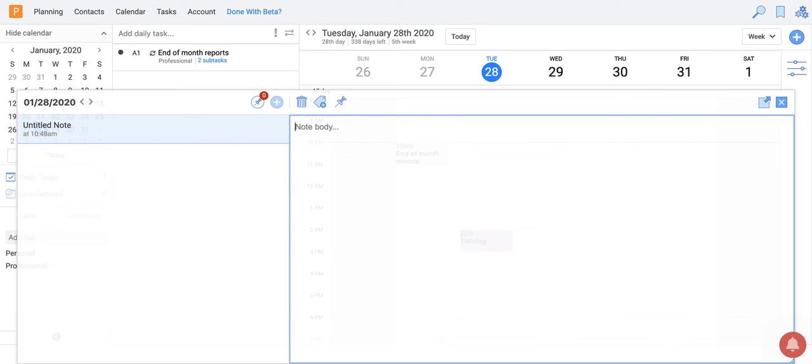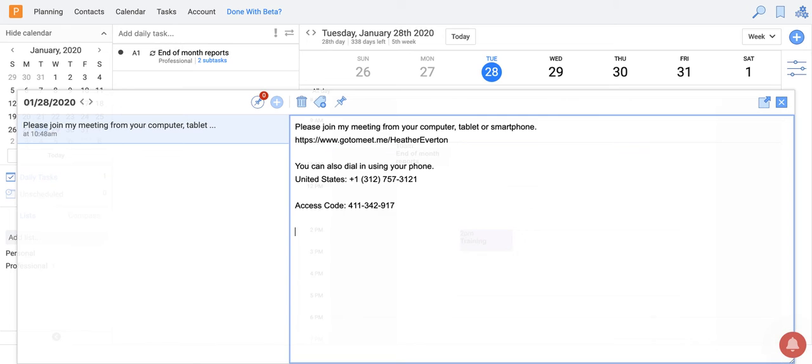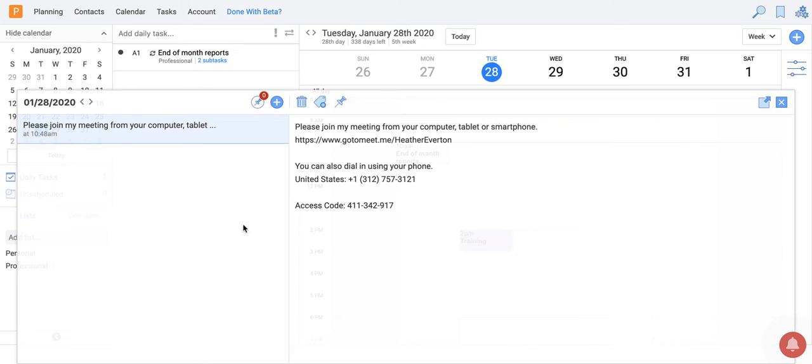So you can just type anything in here that you want. One of the notes that I like to keep on hand is actually my GoToMeeting link. So I might want to paste that in here. And now I've created a daily note for my GoToMeeting.